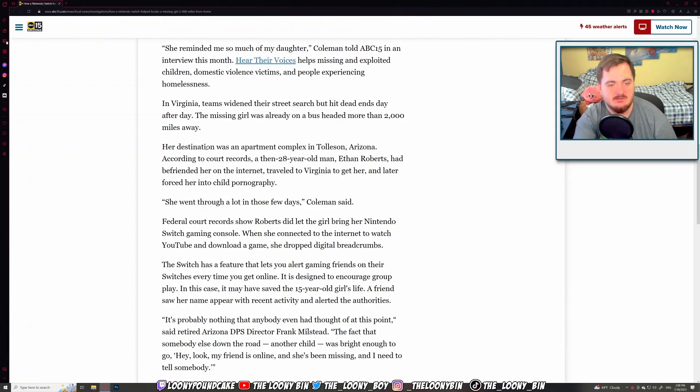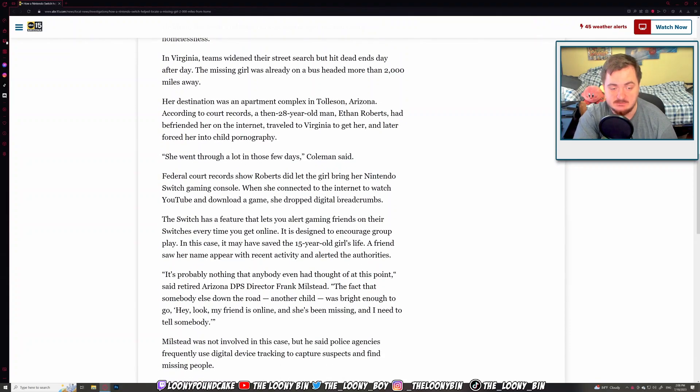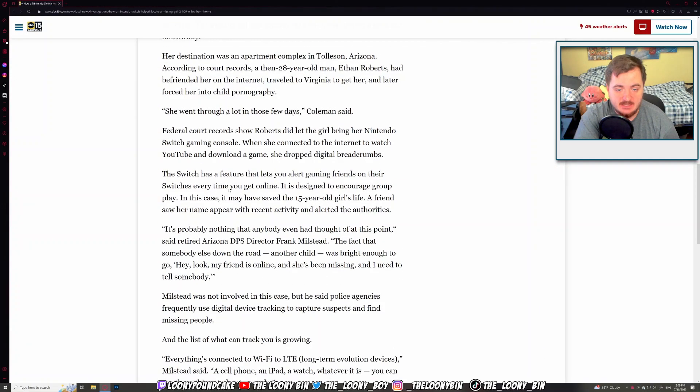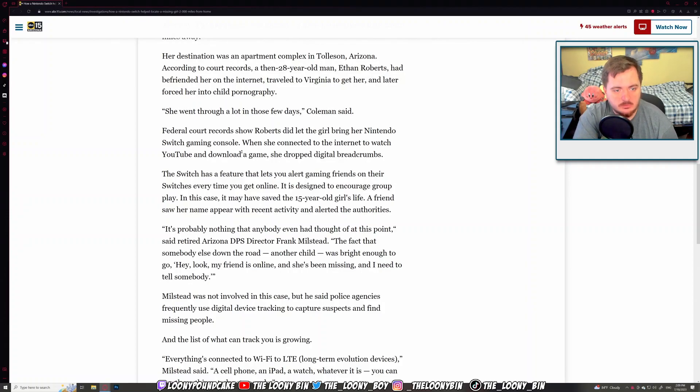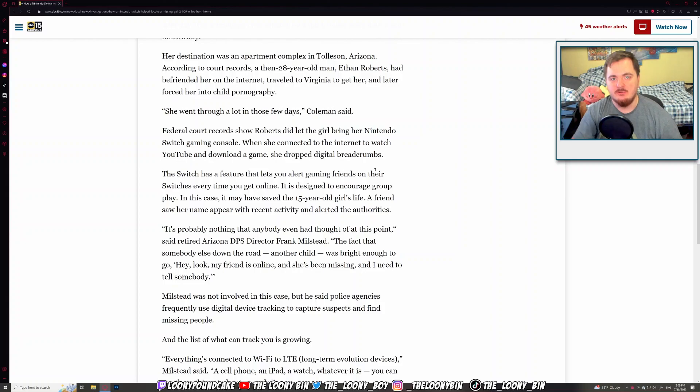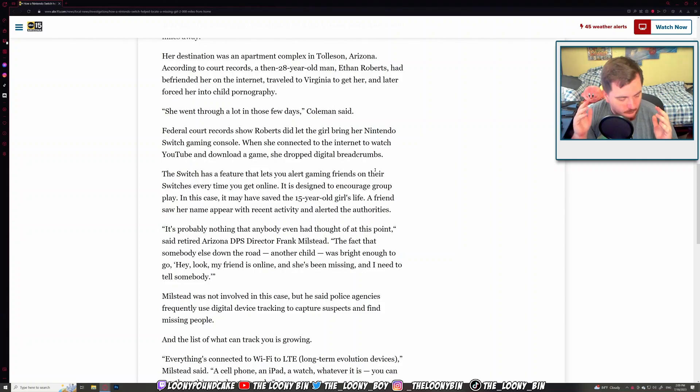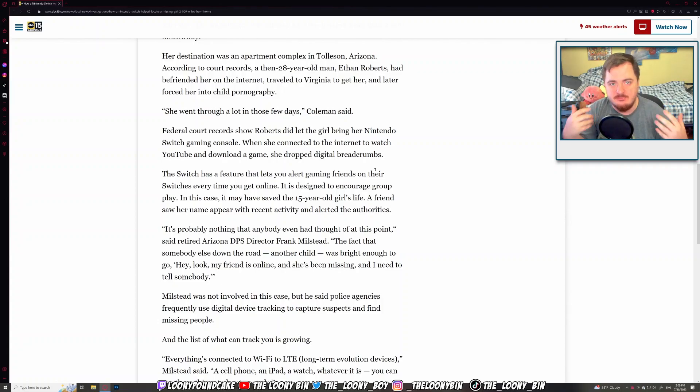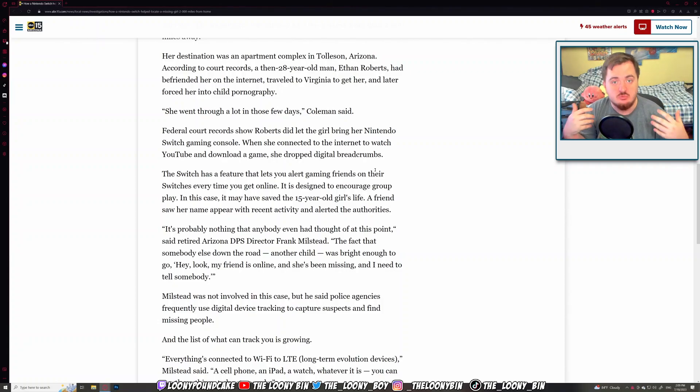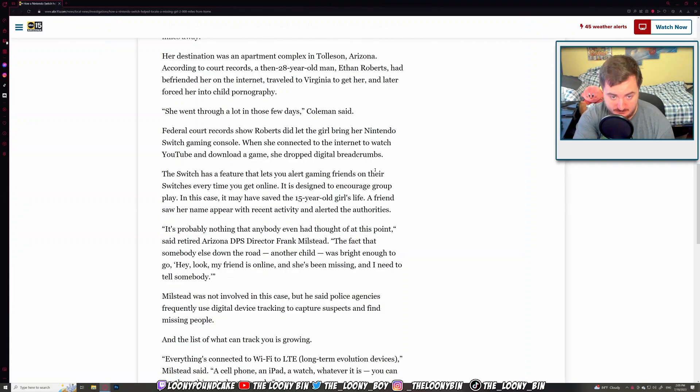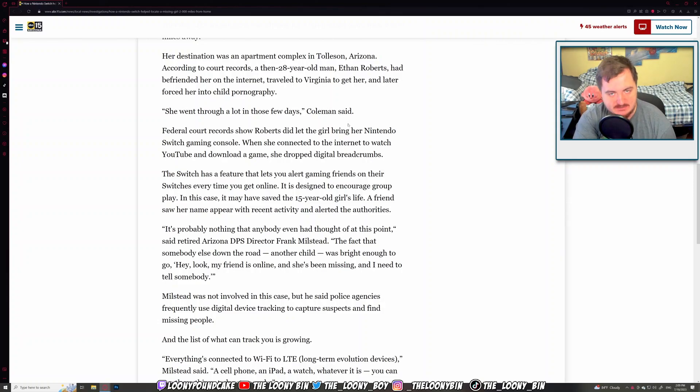Traveled to Virginia to get her and later forced her into CP. Like I said, it's very, very dark stuff. That's fucking disgusting. Federal court records show Robbins did let the girl bring her Nintendo Switch. When she connected to the internet to watch YouTube and download games, she dropped digital breadcrumbs. That's important. Digital breadcrumbs are great pieces of evidence, great pieces of information to help FBI, feds, and just the local police officers know about people's whereabouts and just what they've been doing to basically catch criminals. This is fantastic.